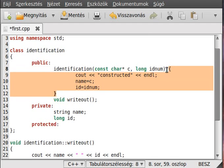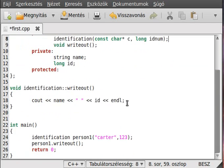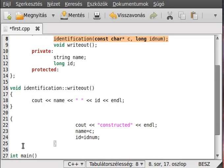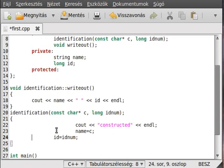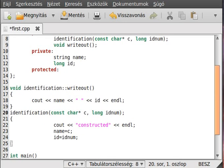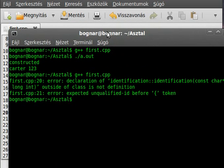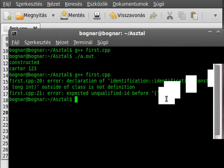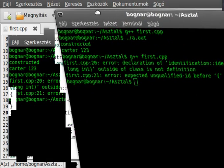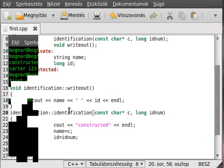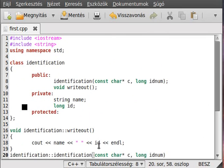We use the scope resolution operator — the two colons — to get it from the identification class. We can do the same for the actual constructor as well, like that. Now we can compile the program and we should see the exact same result as before.